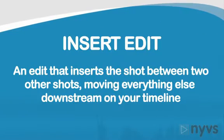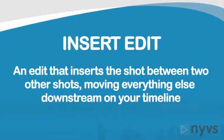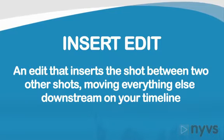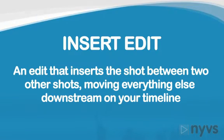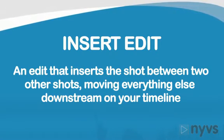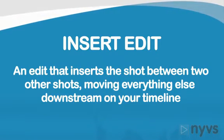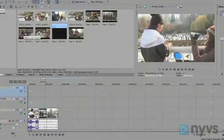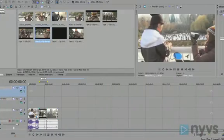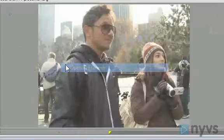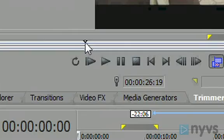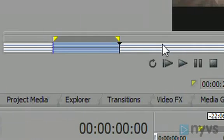This is called an insert edit because you are inserting it between two other shots and moving everything else downstream on your timeline. So let's give that a try. I'm loading another clip into my trimmer window, marking an in point and an out point.